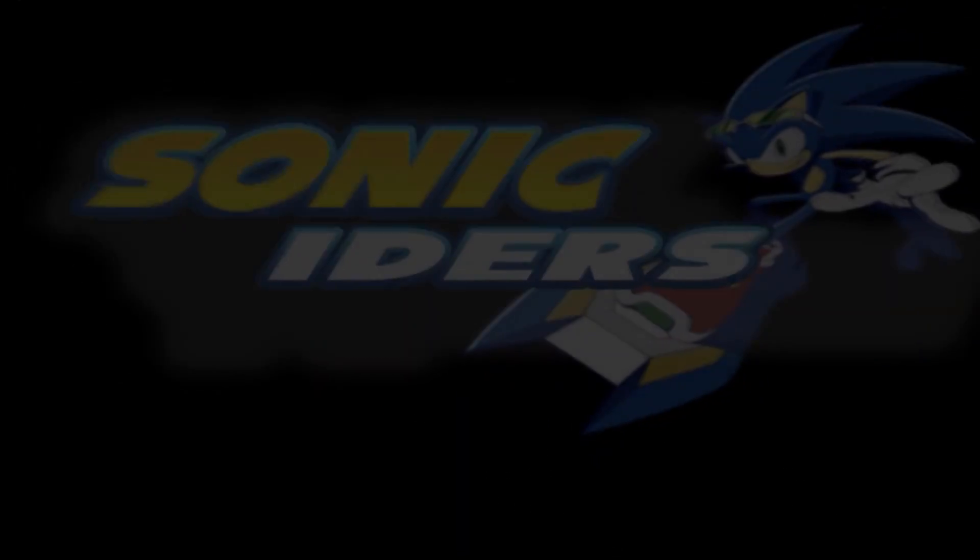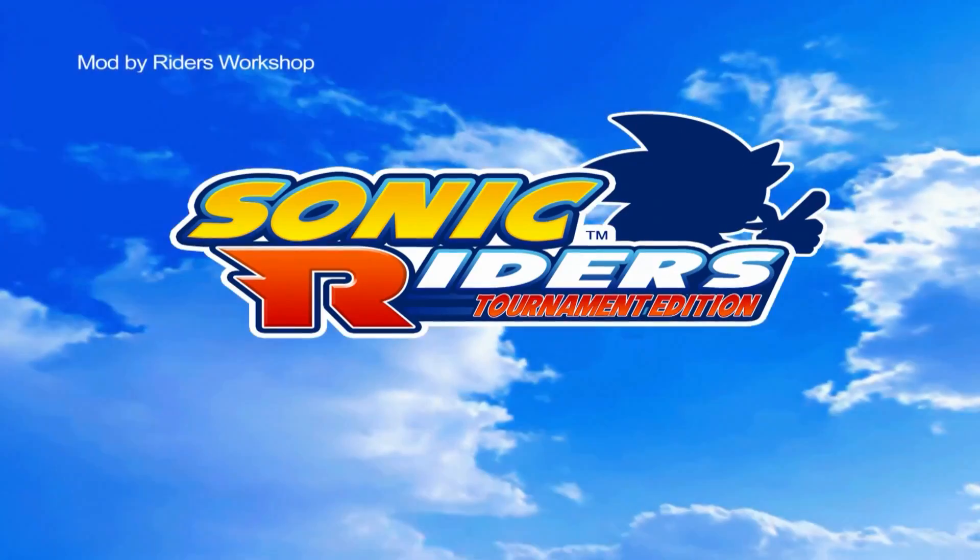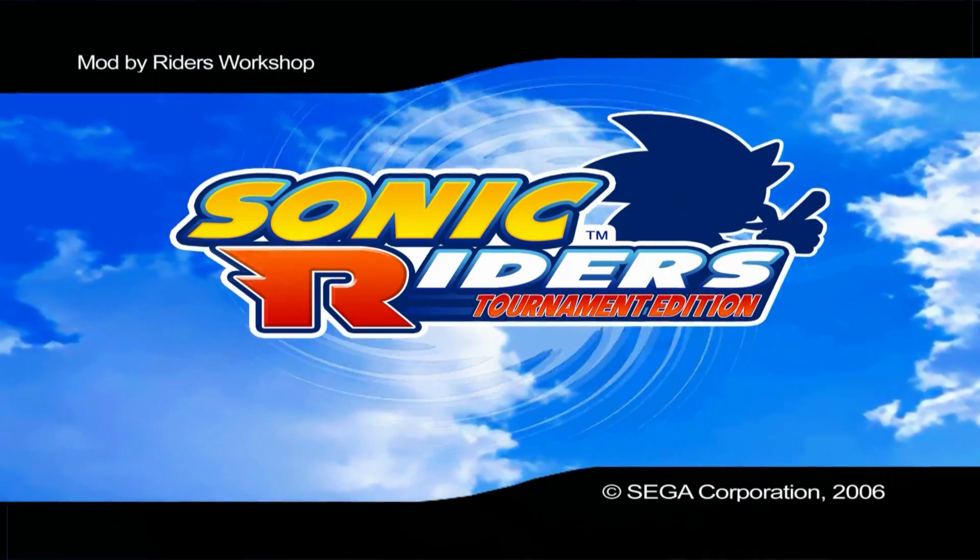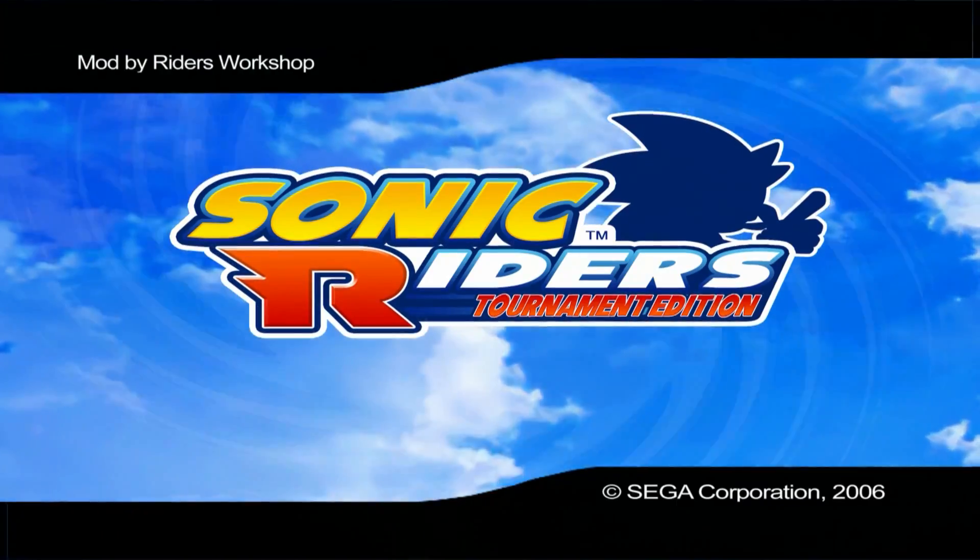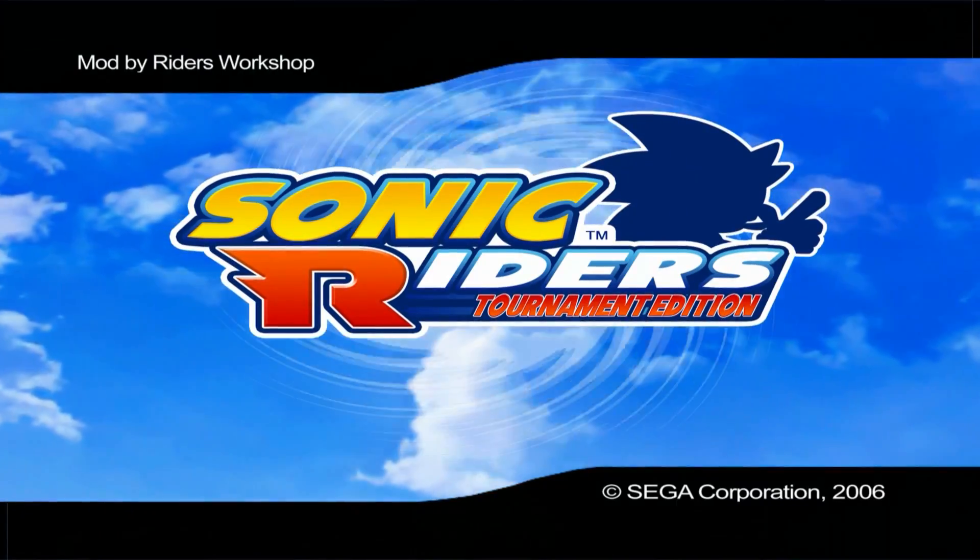I'm not going to explain what Sonic Riders Tournament Edition is, because I presume since you're here, you're already interested in it.